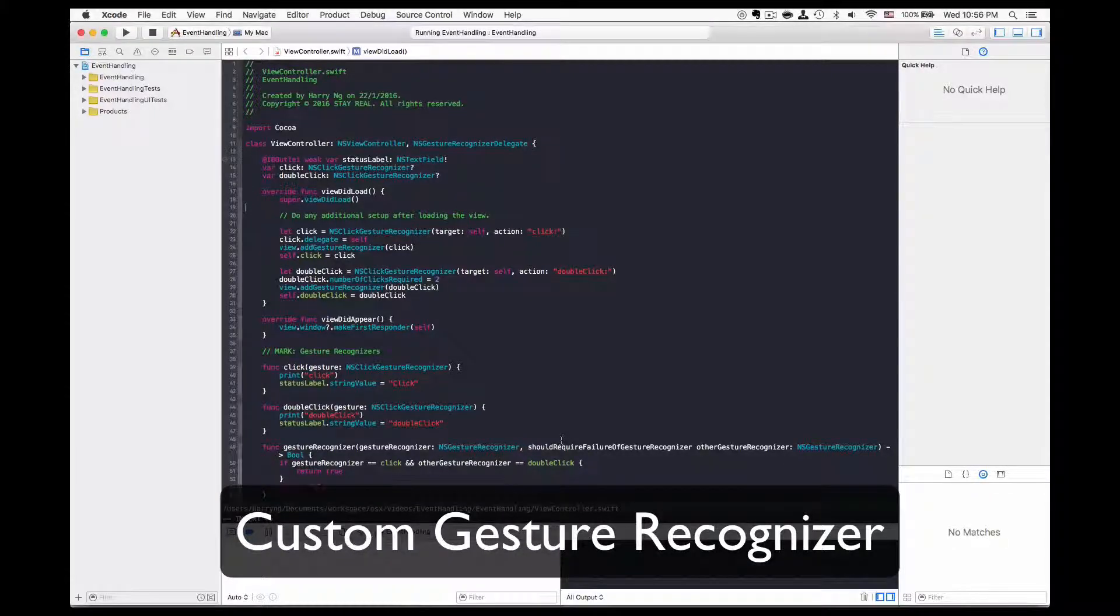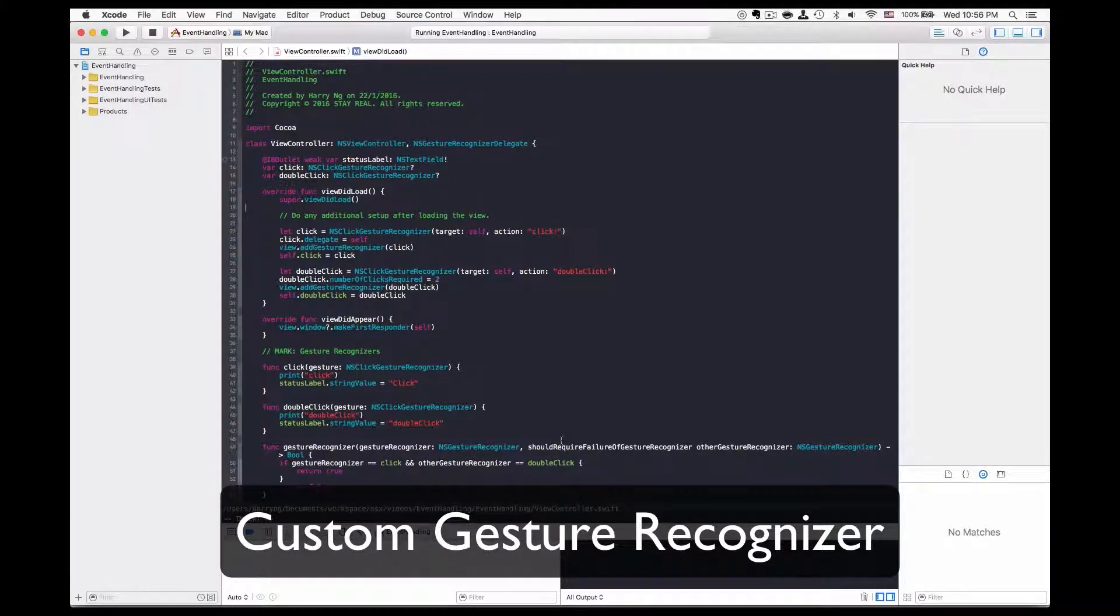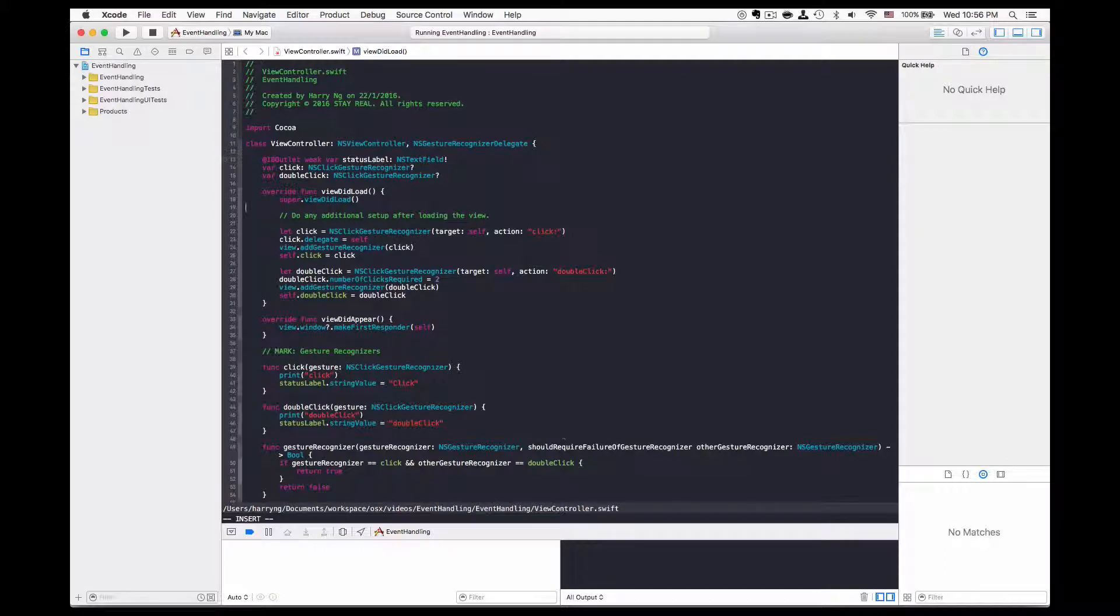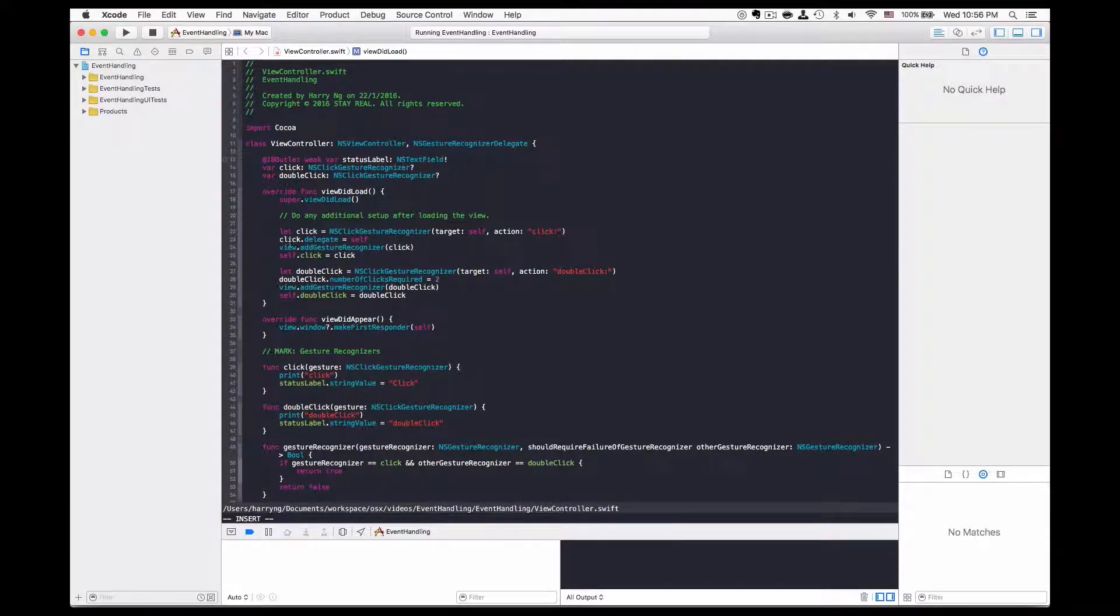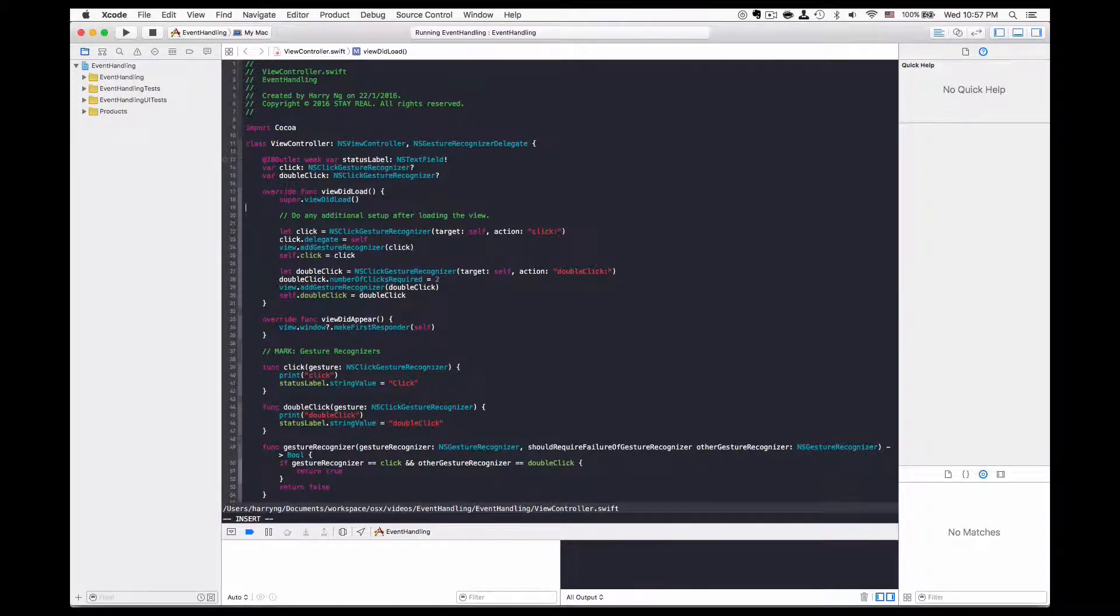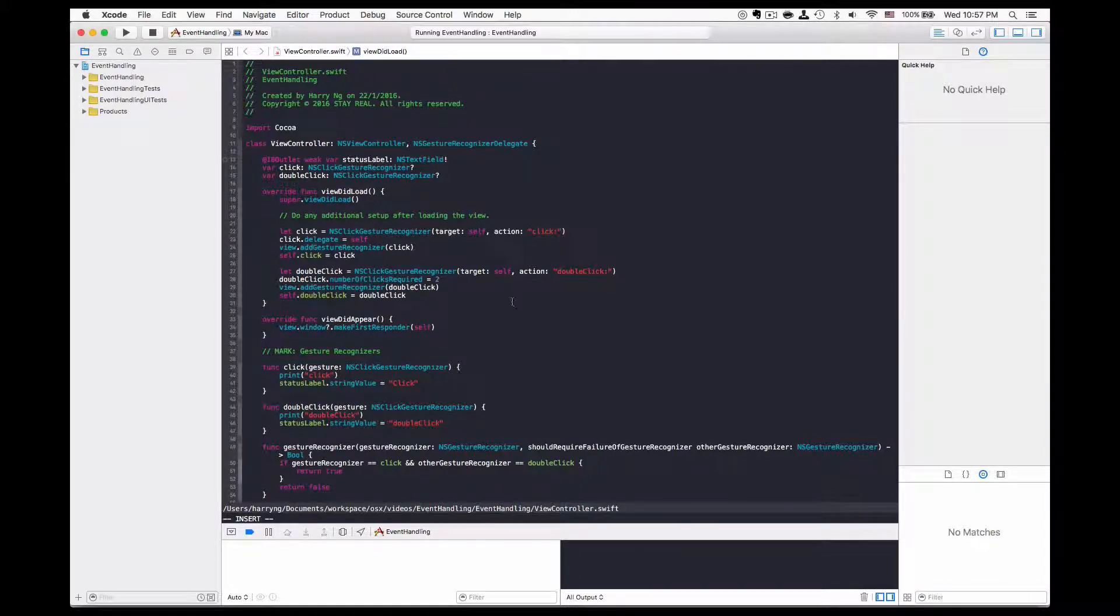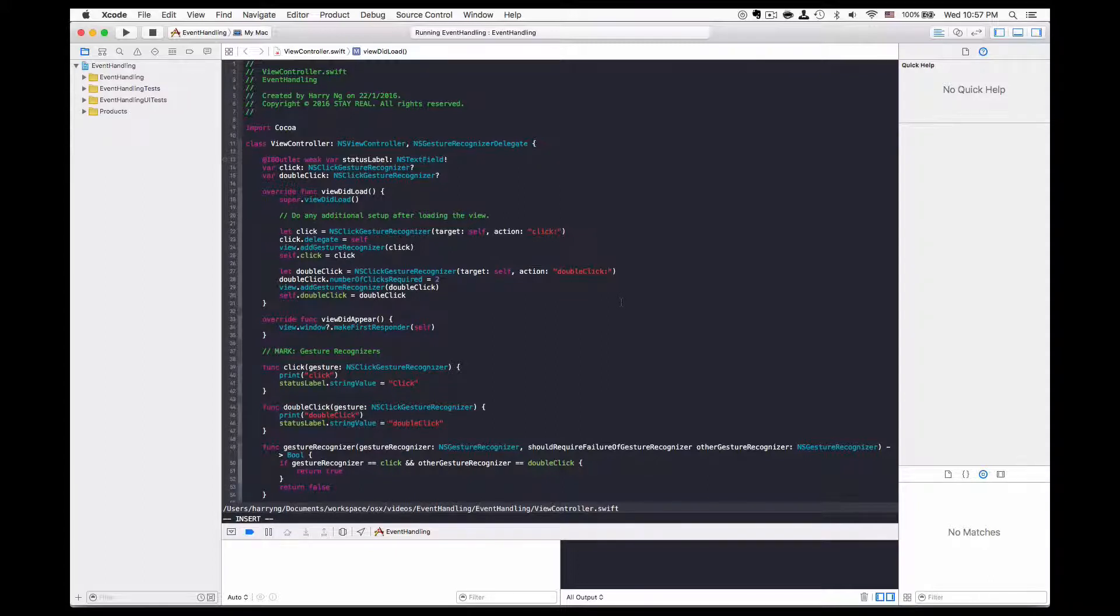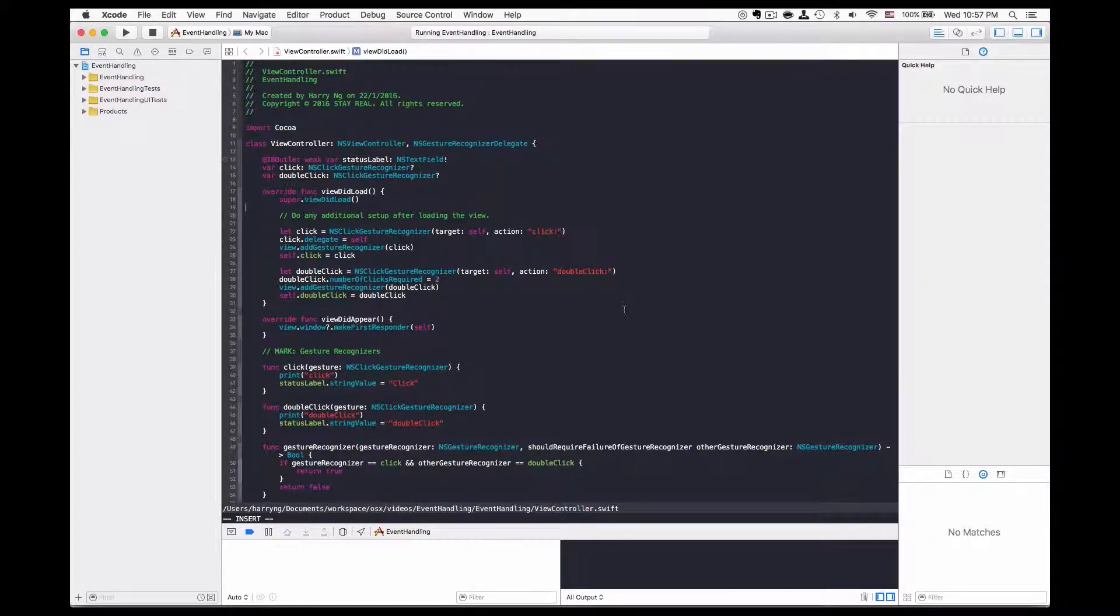In a previous session we talked about the click gesture recognizer with the use of single click and double click. This is part of the mouse event. Today we are going to implement a subclass of the click gesture which supports the use of shift click.